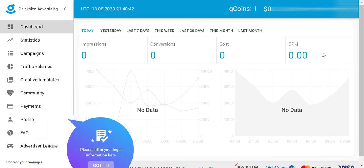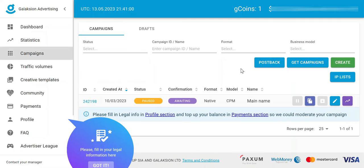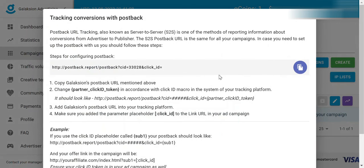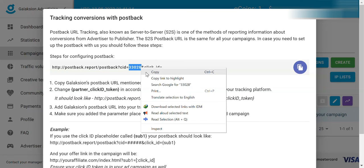In order to send conversion data from CPV Lab to Galaxian, we need to set up a postback URL. To do this, we need to go to the campaigns tab in the left-hand column and click on it. Then to the right, we're going to see a button that says Postback — just click this. Then we need to grab our CID, which is right here, and copy it.